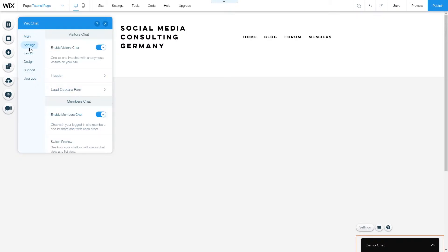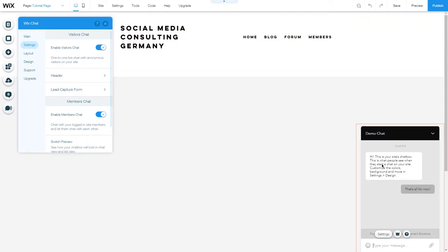Under settings we can further customize what kind of chat we want to enable. First is the visitors chat. These are chats with anonymous visitors on your site that will show up like this. We can customize the header and lead capture form from this section.